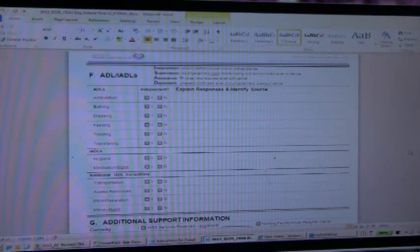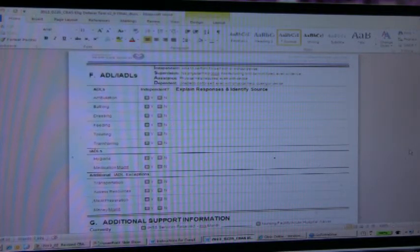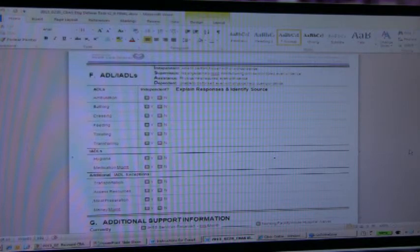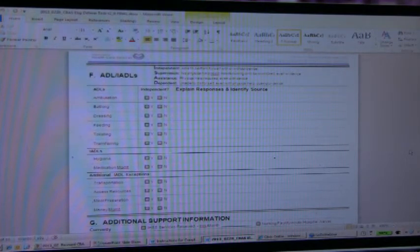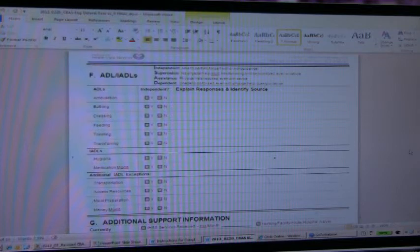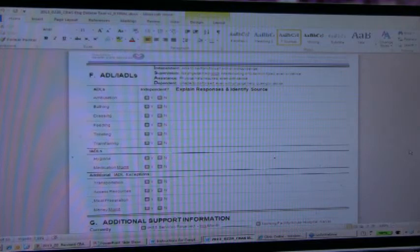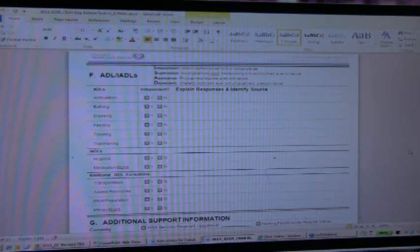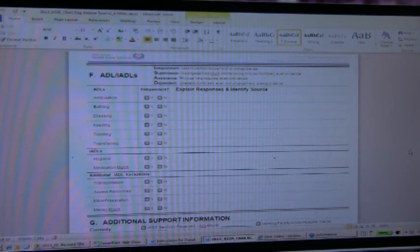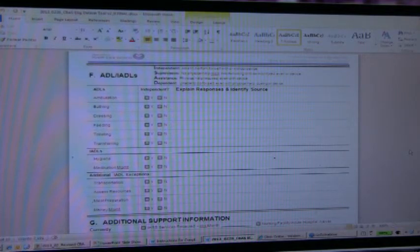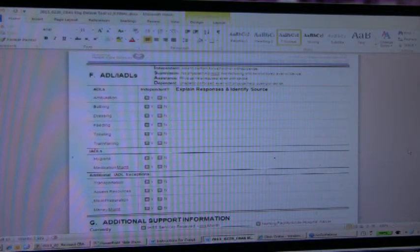Bathing, dressing, feeding, toileting, transferring, any kind of information that you can glean and who you're getting it from, whether it be the caregiver or the person themselves. And of course, always indicate if you do have a translator, which would be back in box one where you would have put the preferred language. But if there is a translator that is from the facility, indicate that somewhere on this document.